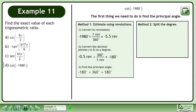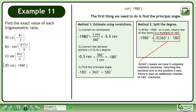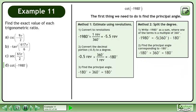In Method 2, we'll find the principal angle by splitting the degree. Write negative 1980 degrees as a sum where one of the terms is a multiple of 360 degrees. This gives us negative 5 times 360 degrees minus 180 degrees. Negative 5 times 360 degrees means we have 5 complete rotations clockwise, returning the terminal arm to the positive x-axis. There is then an additional rotation of 180 degrees clockwise. Find the principal angle corresponding to negative 180 degrees: negative 180 degrees plus 360 degrees equals 180 degrees.